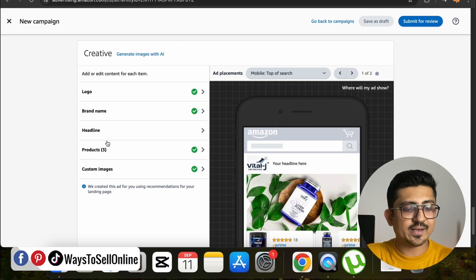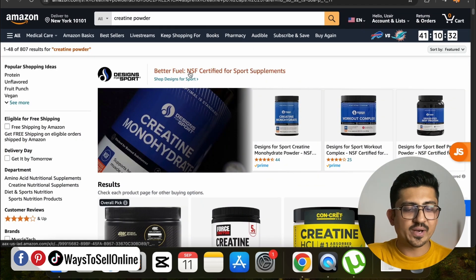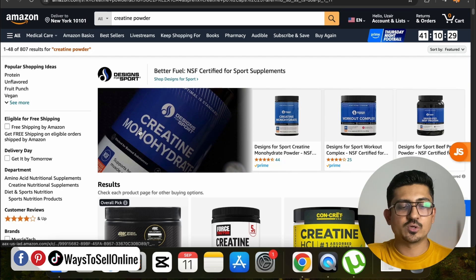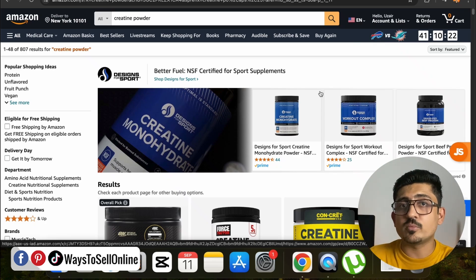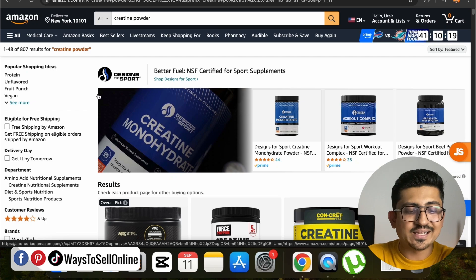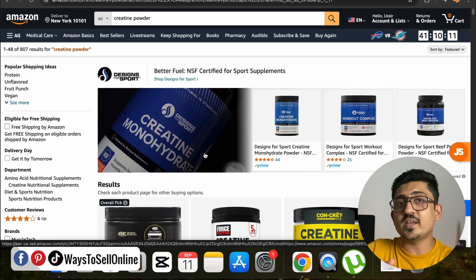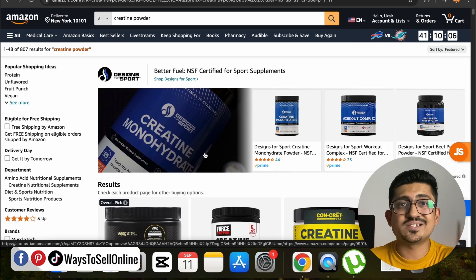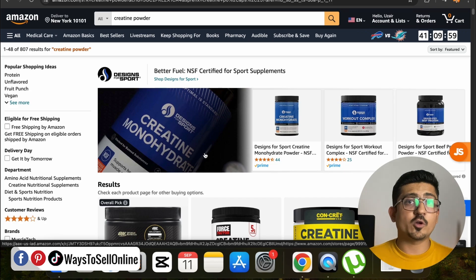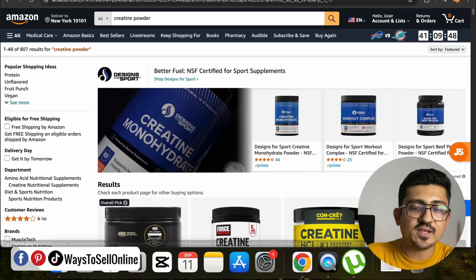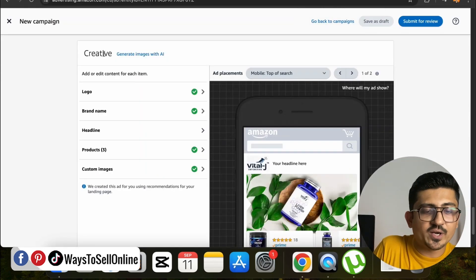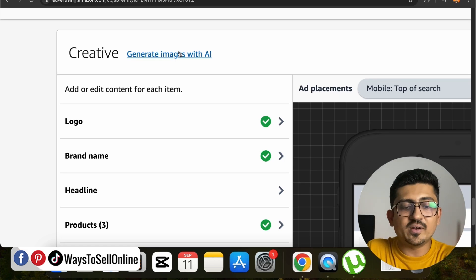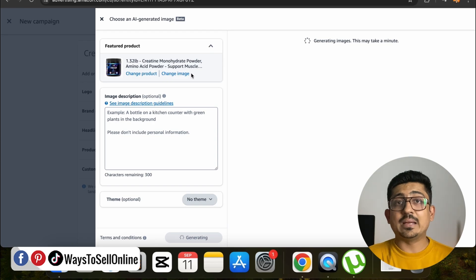If you scroll down to the last section, you can see the Creative tab, where you put the logo, brand name, headline, and images. Your logo, title, bullet points, and product information will all be fetched from your Amazon store automatically. The only thing you have to upload manually is the banner image, which is responsible for getting more clicks. Before this AI feature, people used to pay a lot of money to photographers, designers, and artists to create these images. Now on the right side of the Creative section, there is a link that says Generate Images with AI.